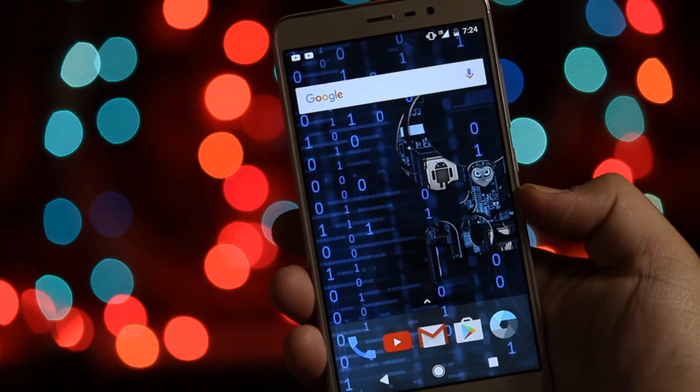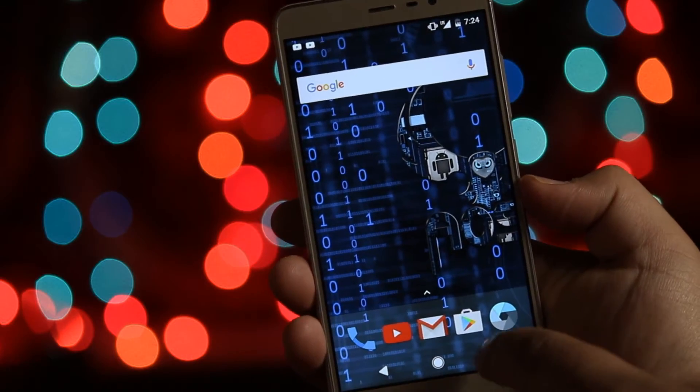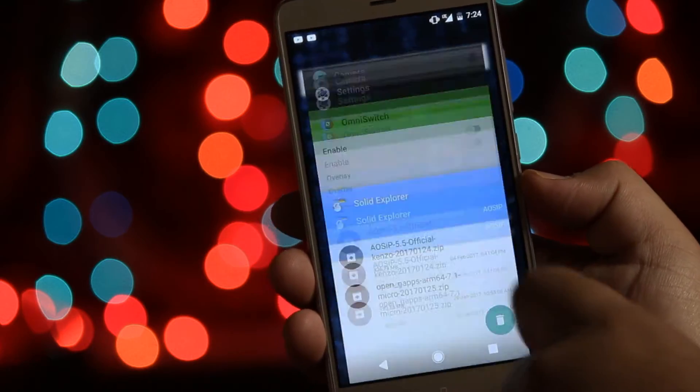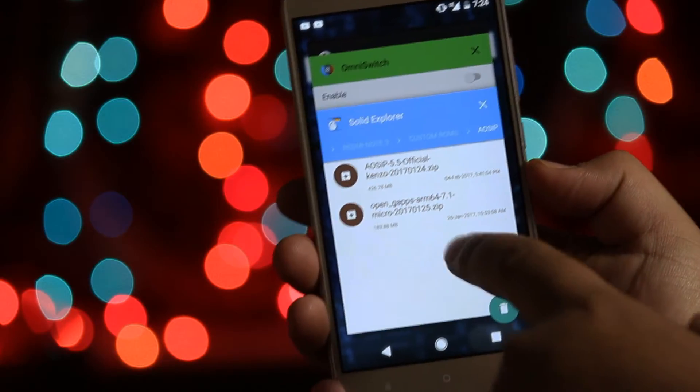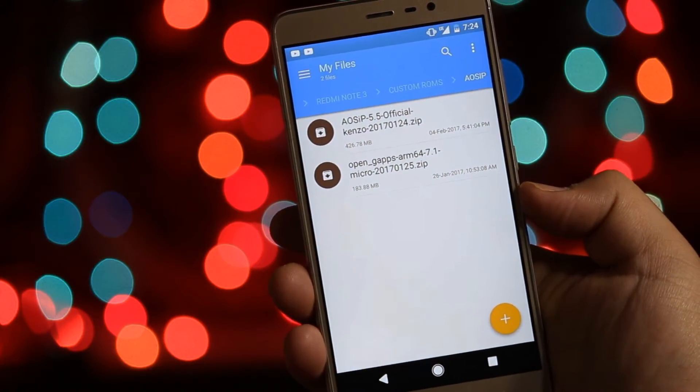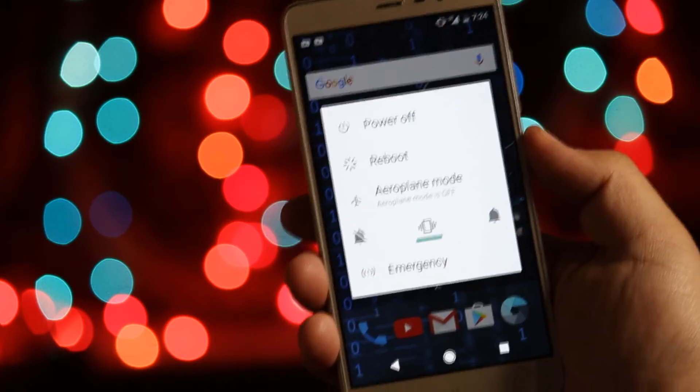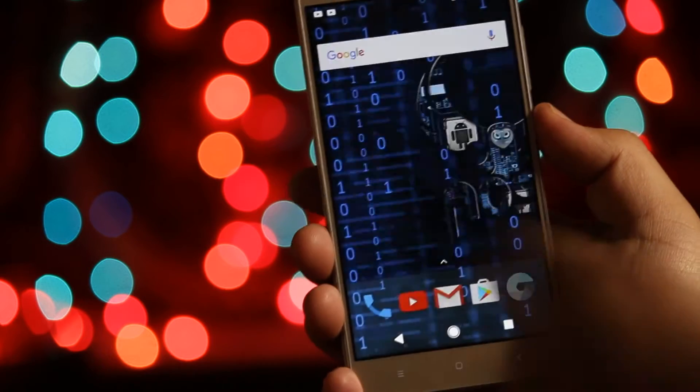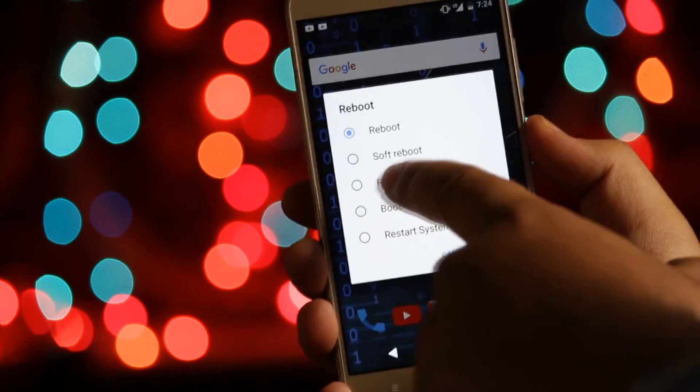All you need to do is download these two files from the links in the description and then save them into your SD card. Now boot your phone into recovery mode.